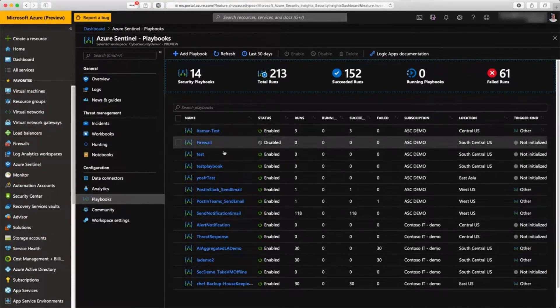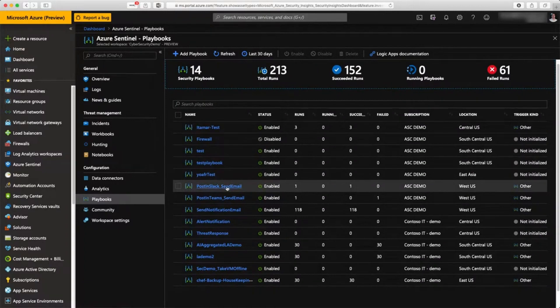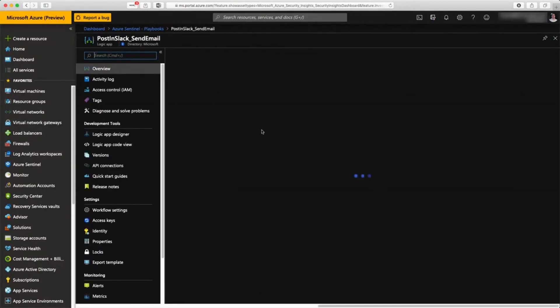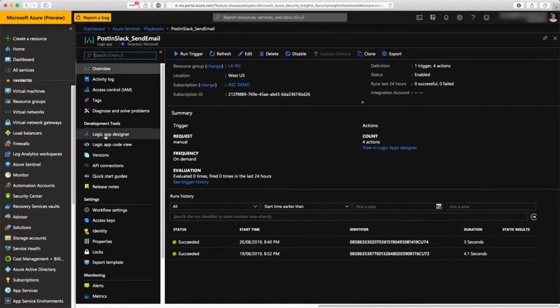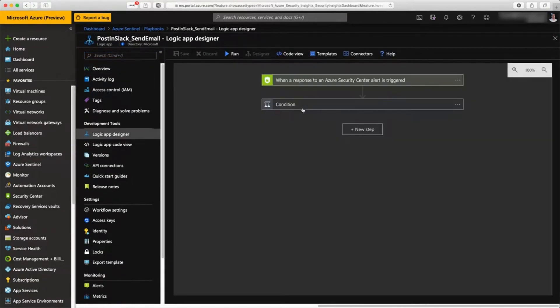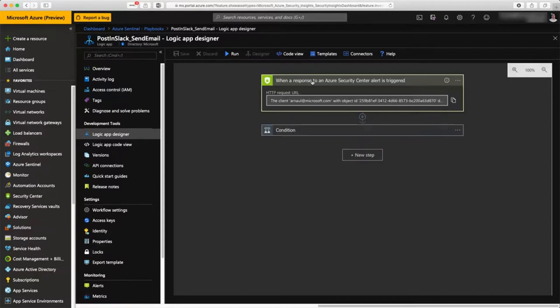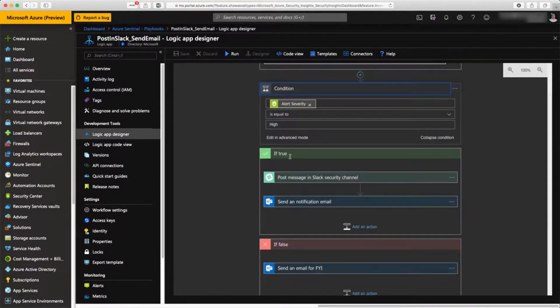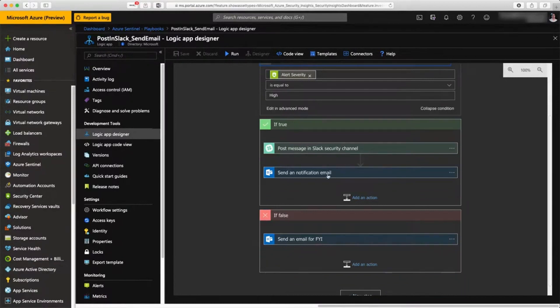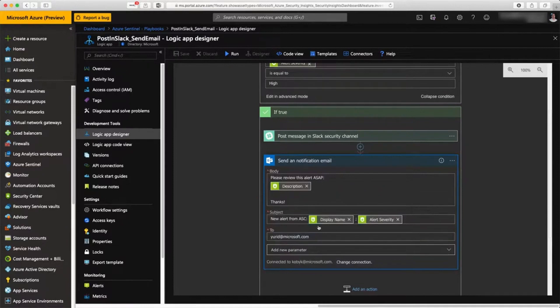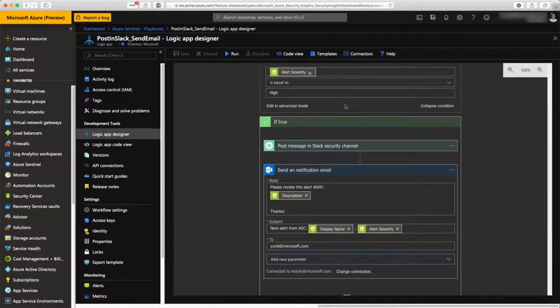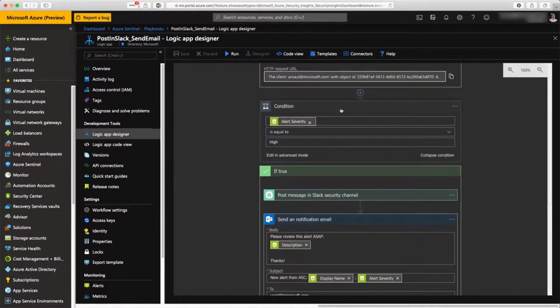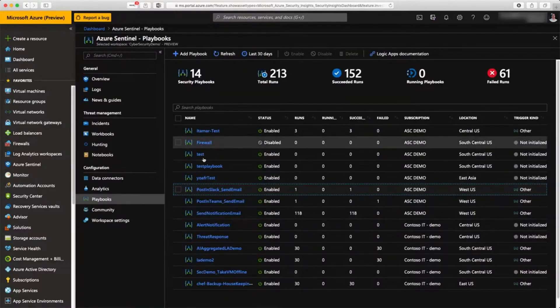We use Logic Apps. You can create graphical workflows using the Logic App designer to determine what's going to happen as a response to the security incident. For instance, if there's an alert occurring in Azure Security Center, then I'm going to post a message into a Slack security channel and send an email notification with this subject to this email recipient, all of that without writing any line of code.